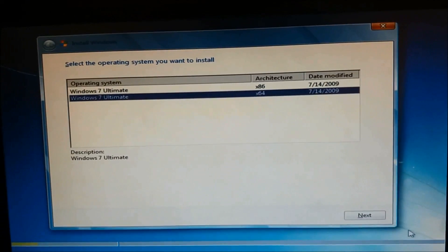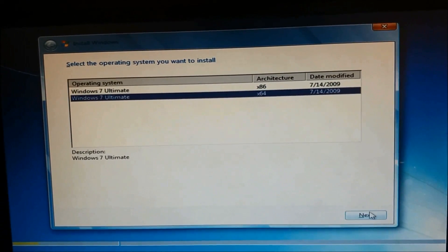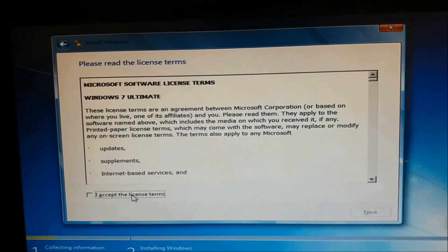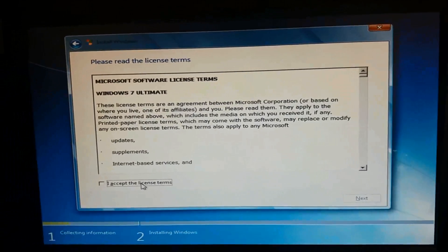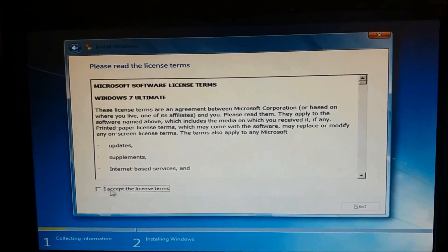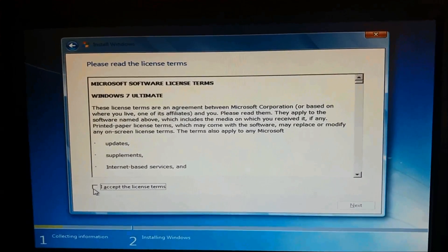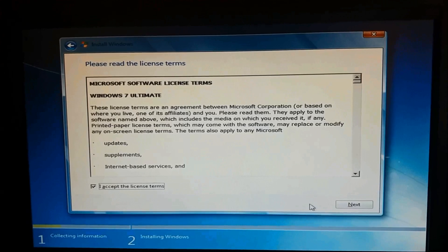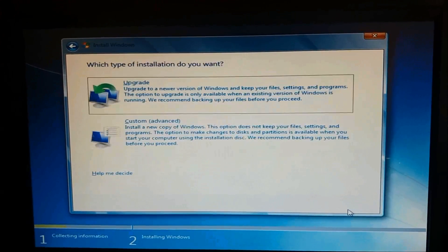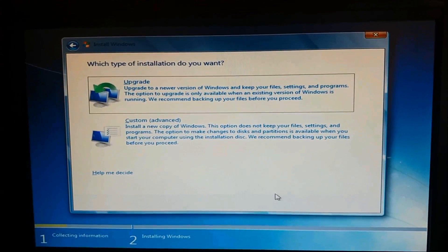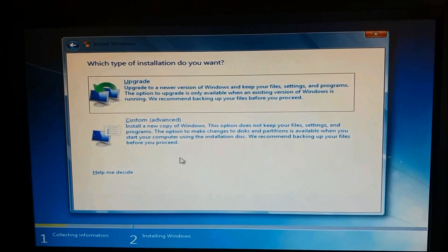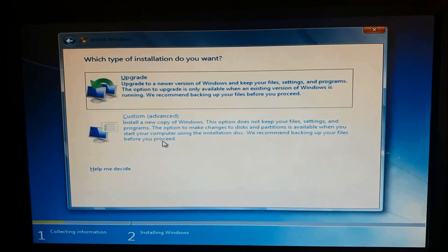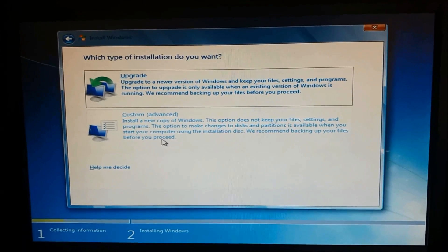Choose from here the version you want and then click next. And here please accept the terms and conditions of Microsoft. And then click next. And here please click on custom advanced.